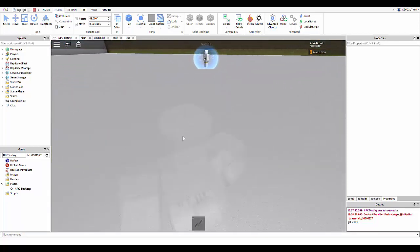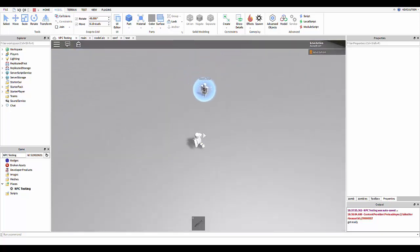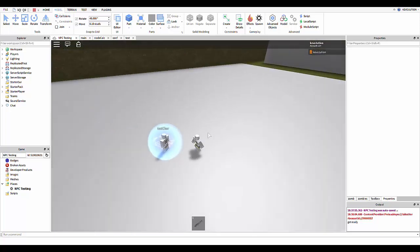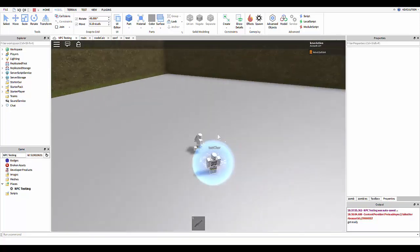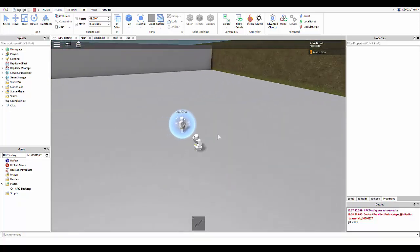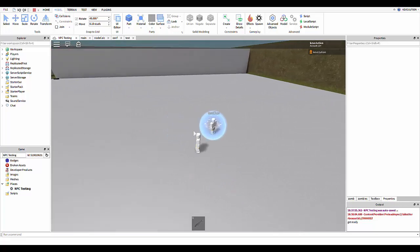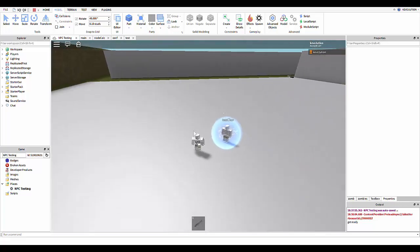And I've been trying to figure out why it keeps doing this, but I can't really think of anything other than Roblox is broken.